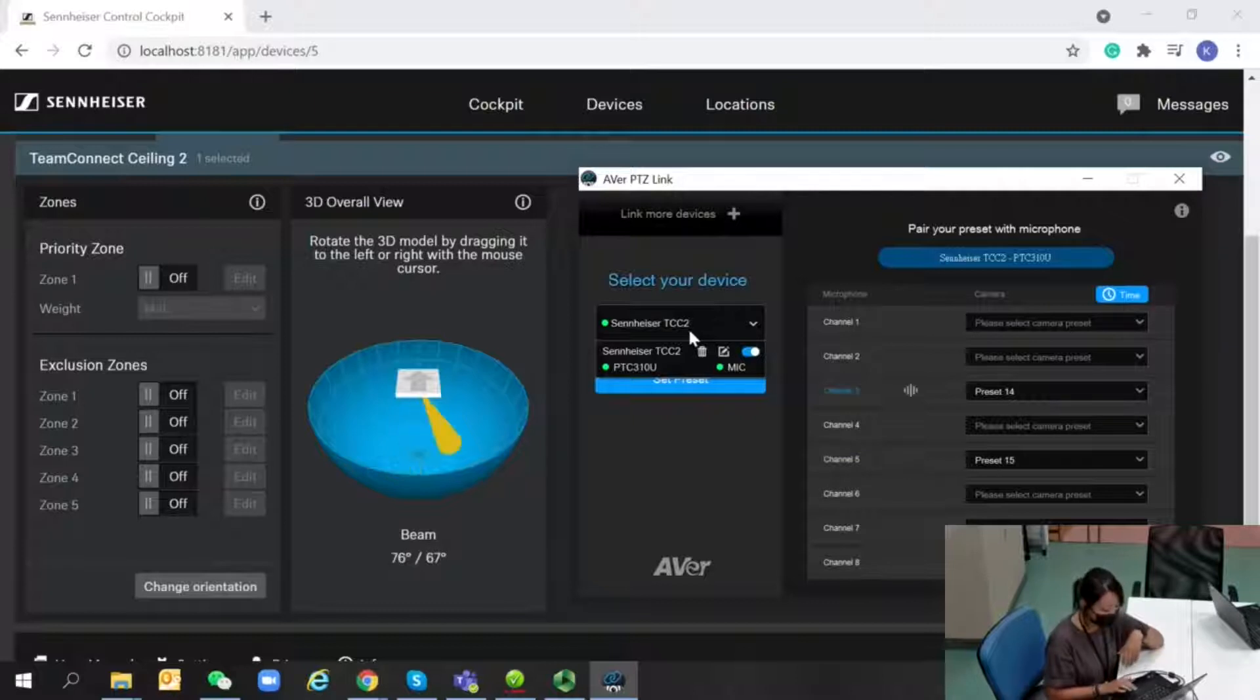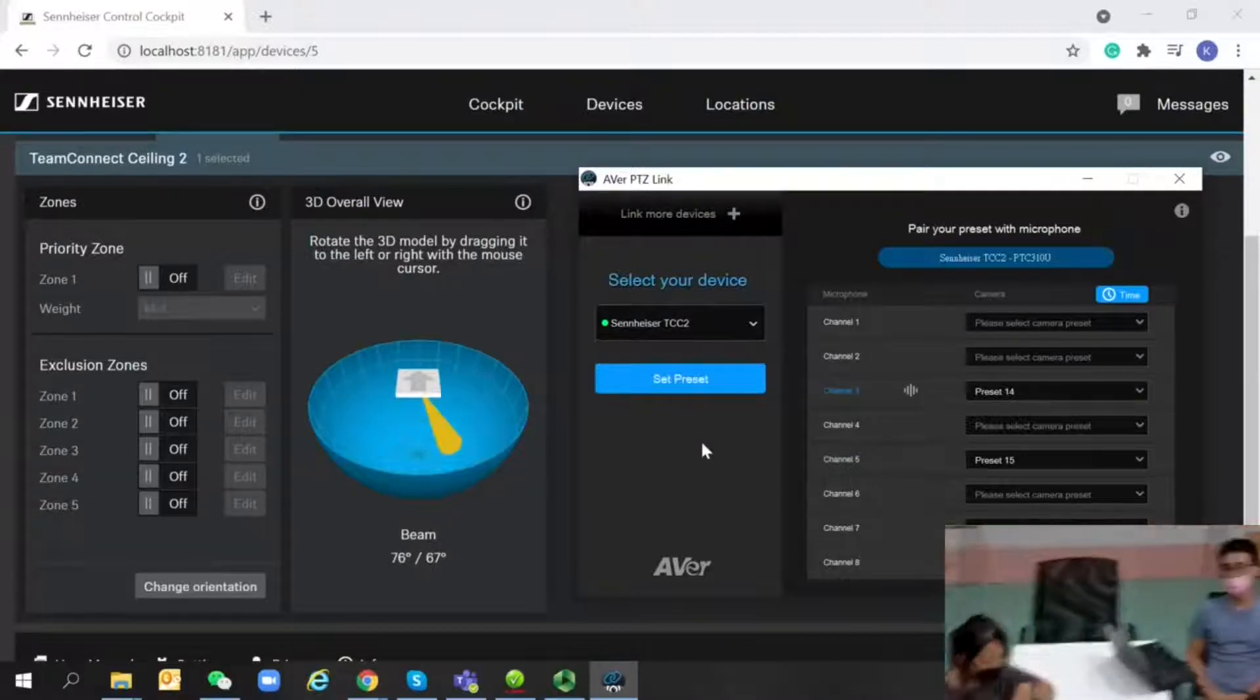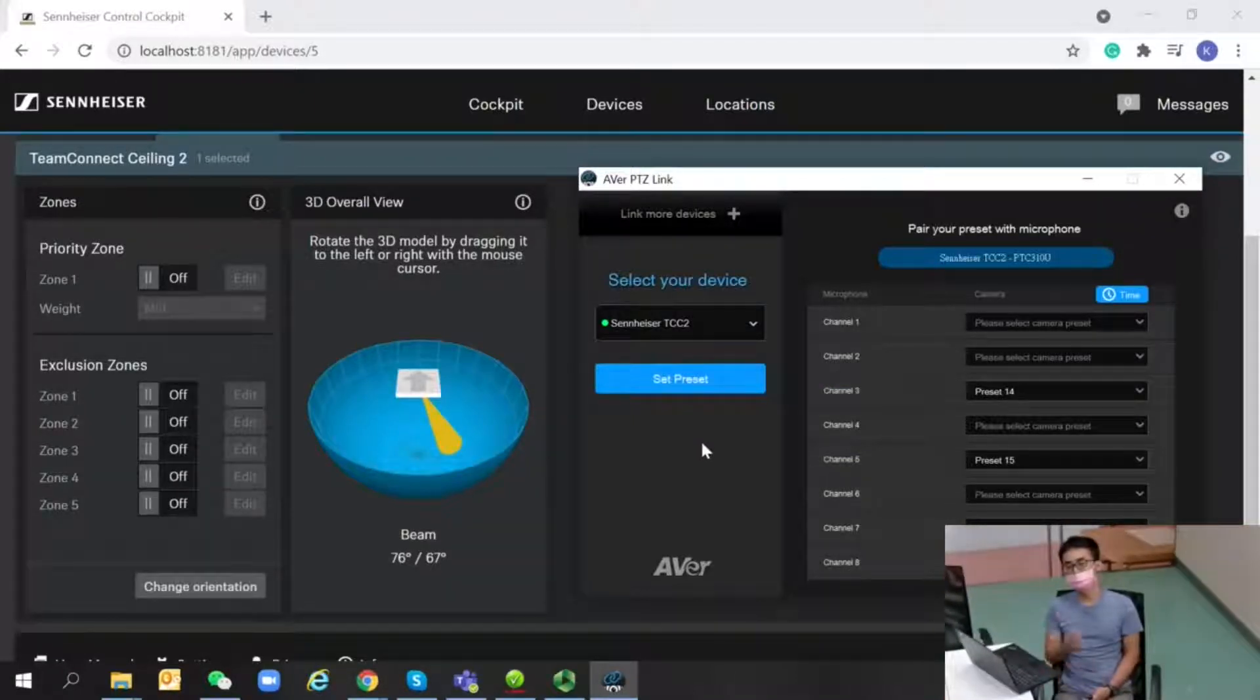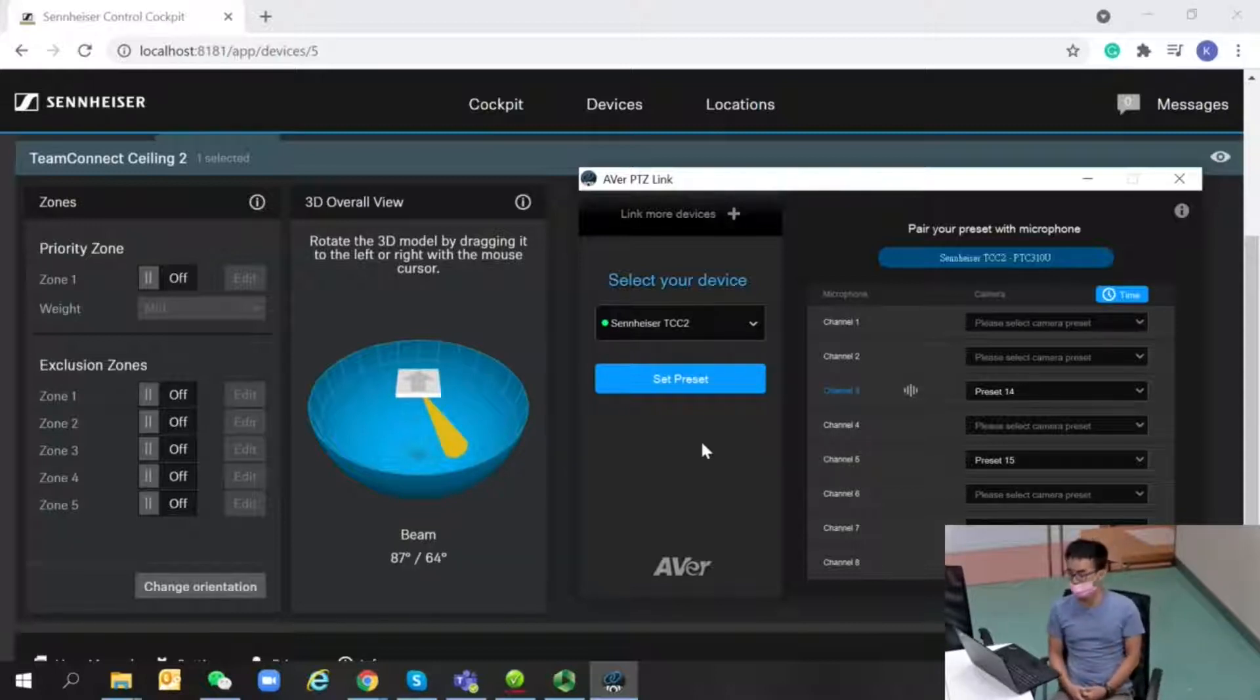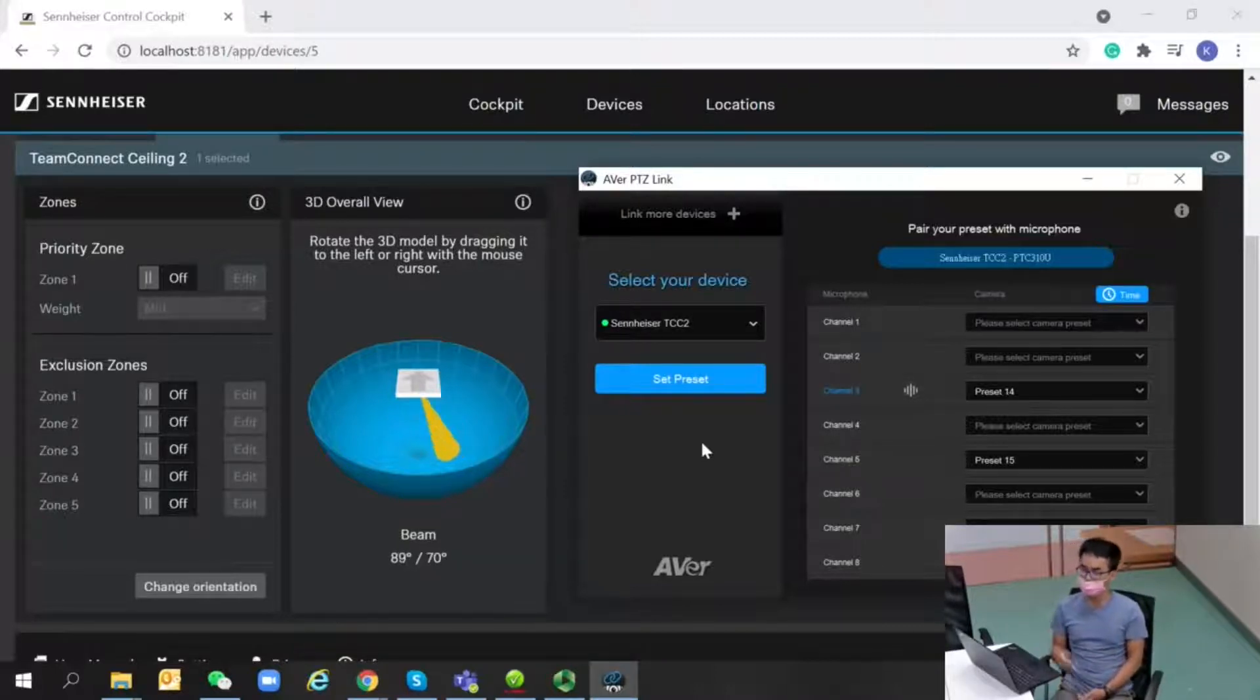Sounds easy to set up. You can see now the camera is capturing me. How about the setting page we're watching right now?